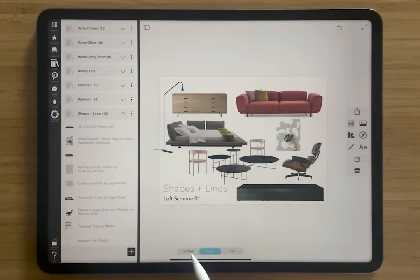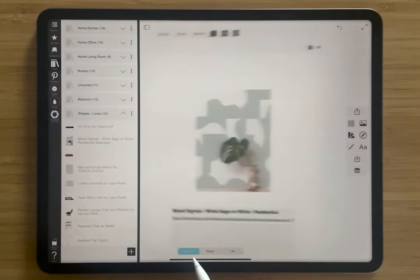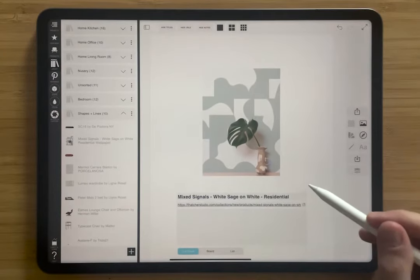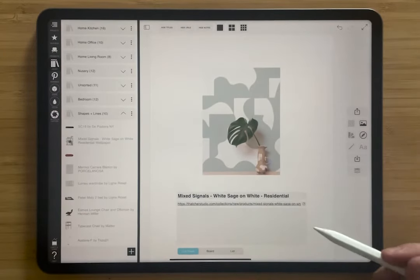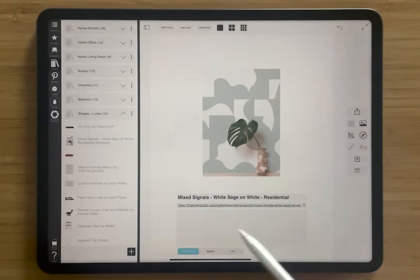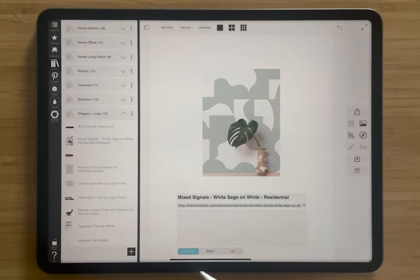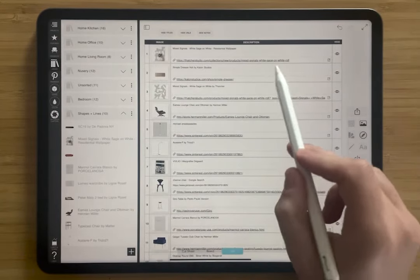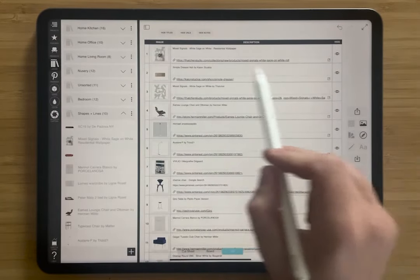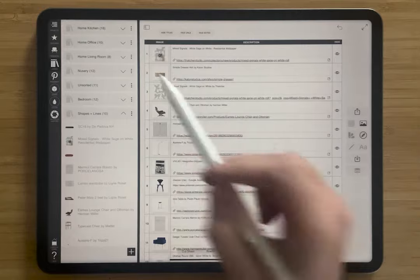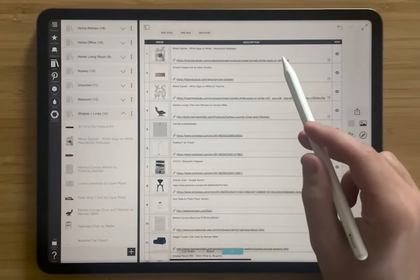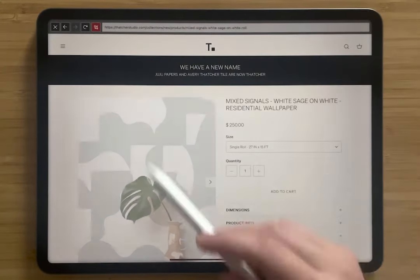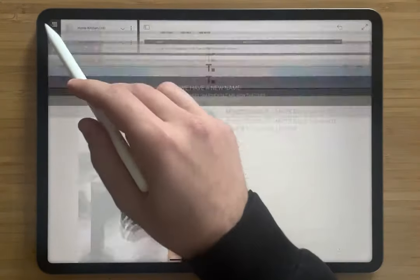Not only that, but it's also linked within my cut sheets here, where I have my product listed. I could add notes if I wanted as well. And in my product list, it's also automatically linked to that web page as well — if I tap it, you can see that it's bringing me back to the product page.